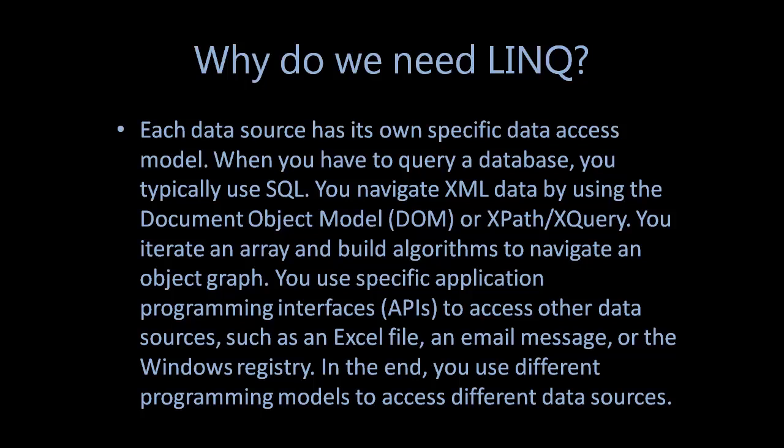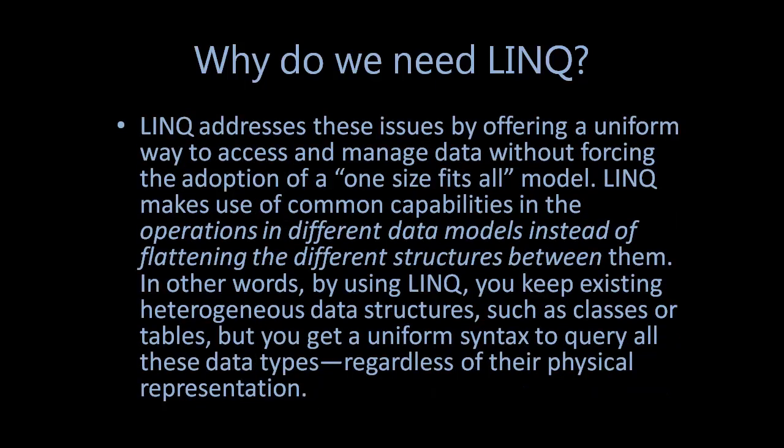You use specific Application Programming Interfaces (APIs) to access other data sources such as an Excel file, an email message, or the Windows registry. In the end, you use different programming models to access different data sources. LINQ addresses these issues by offering a uniform way to access and manage data without forcing the application of a one-size-fits-all model.